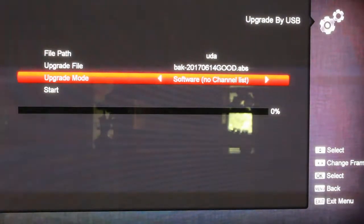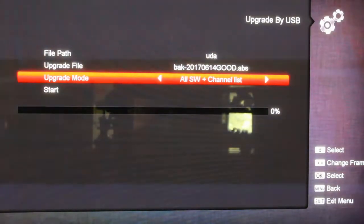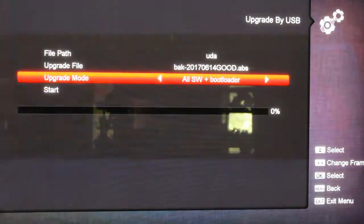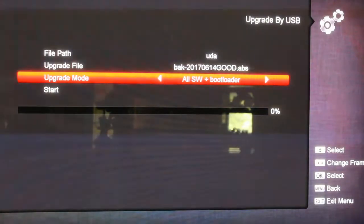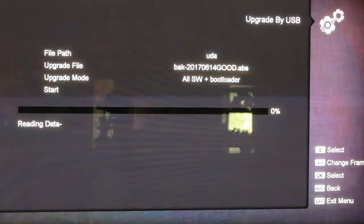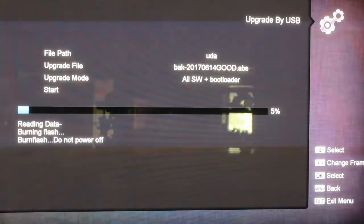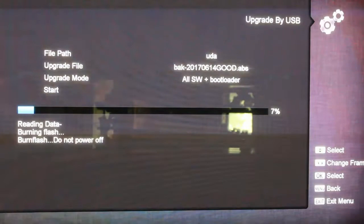But what I'm going to do is I'm going over here to all software plus the bootloader. OK, then you'll come down to start, hit start, and you just sit here and give it a second and it's going to go through. Now right here at this point, if you've got bad firmware, if you download the wrong firmware for this receiver, it's going to come up right here.